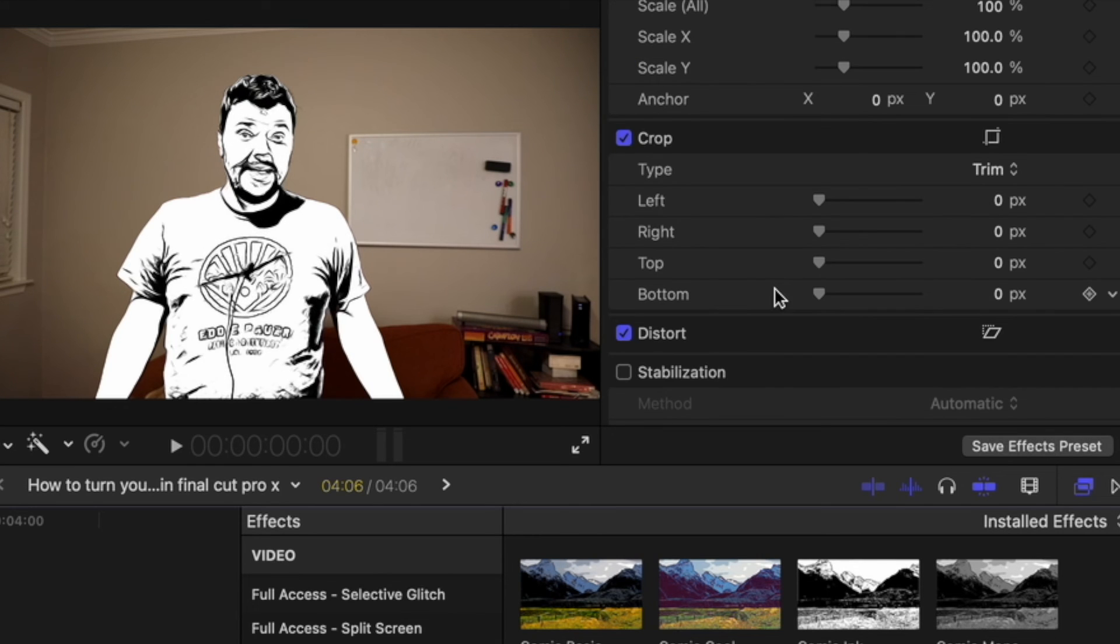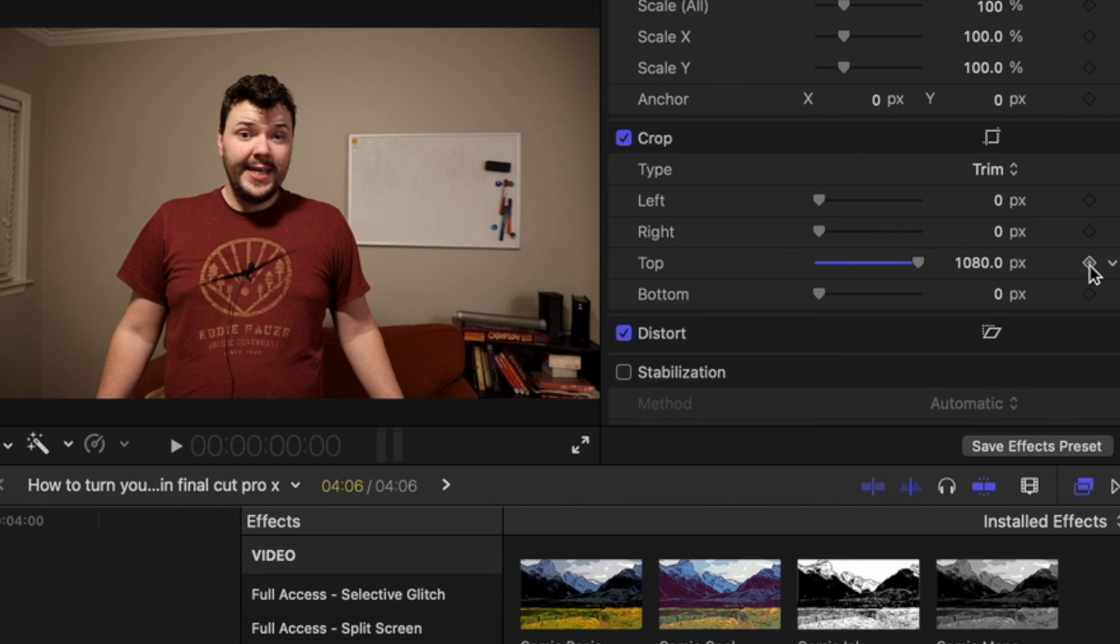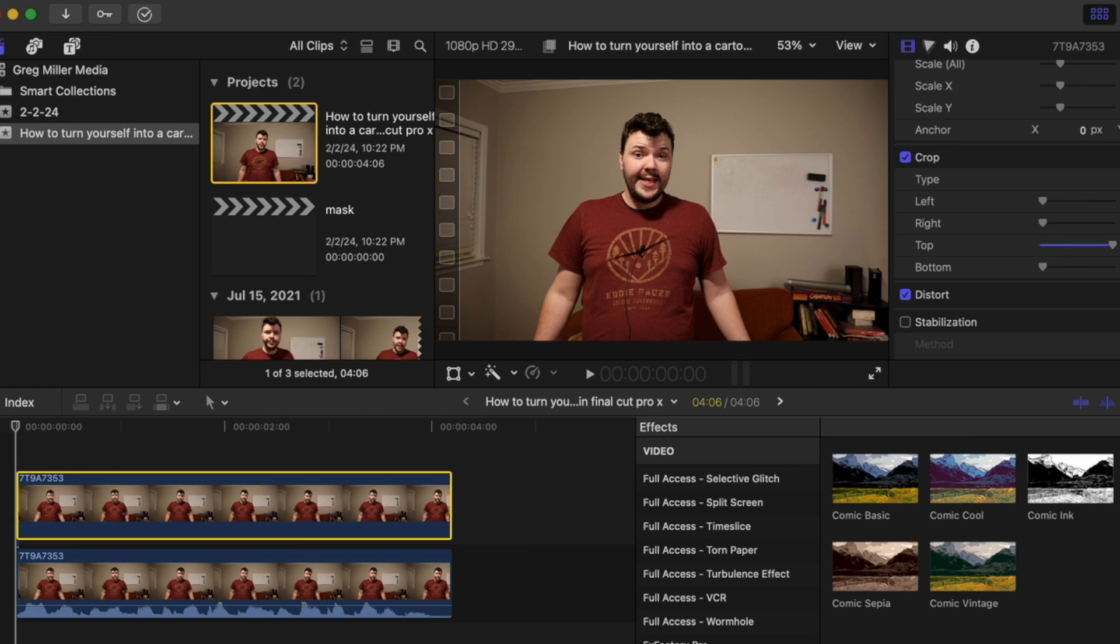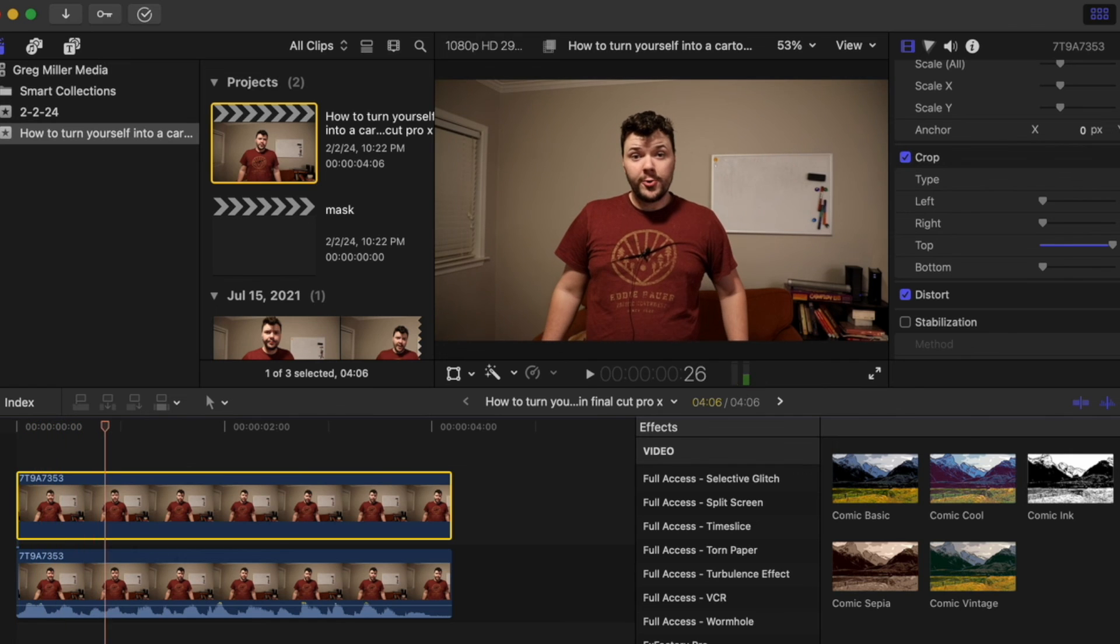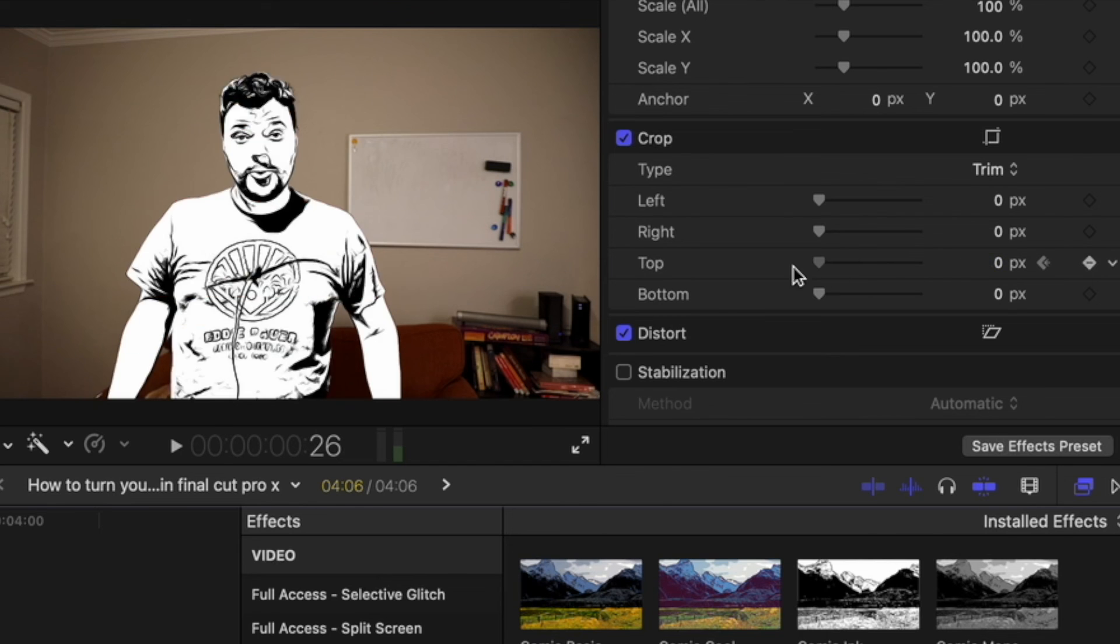If you want to turn into a cartoon during the video, you can come over here to the crop. Move it all the way down to the bottom, hit keyframe, hit play on the video, stop it, and then move it to the top.